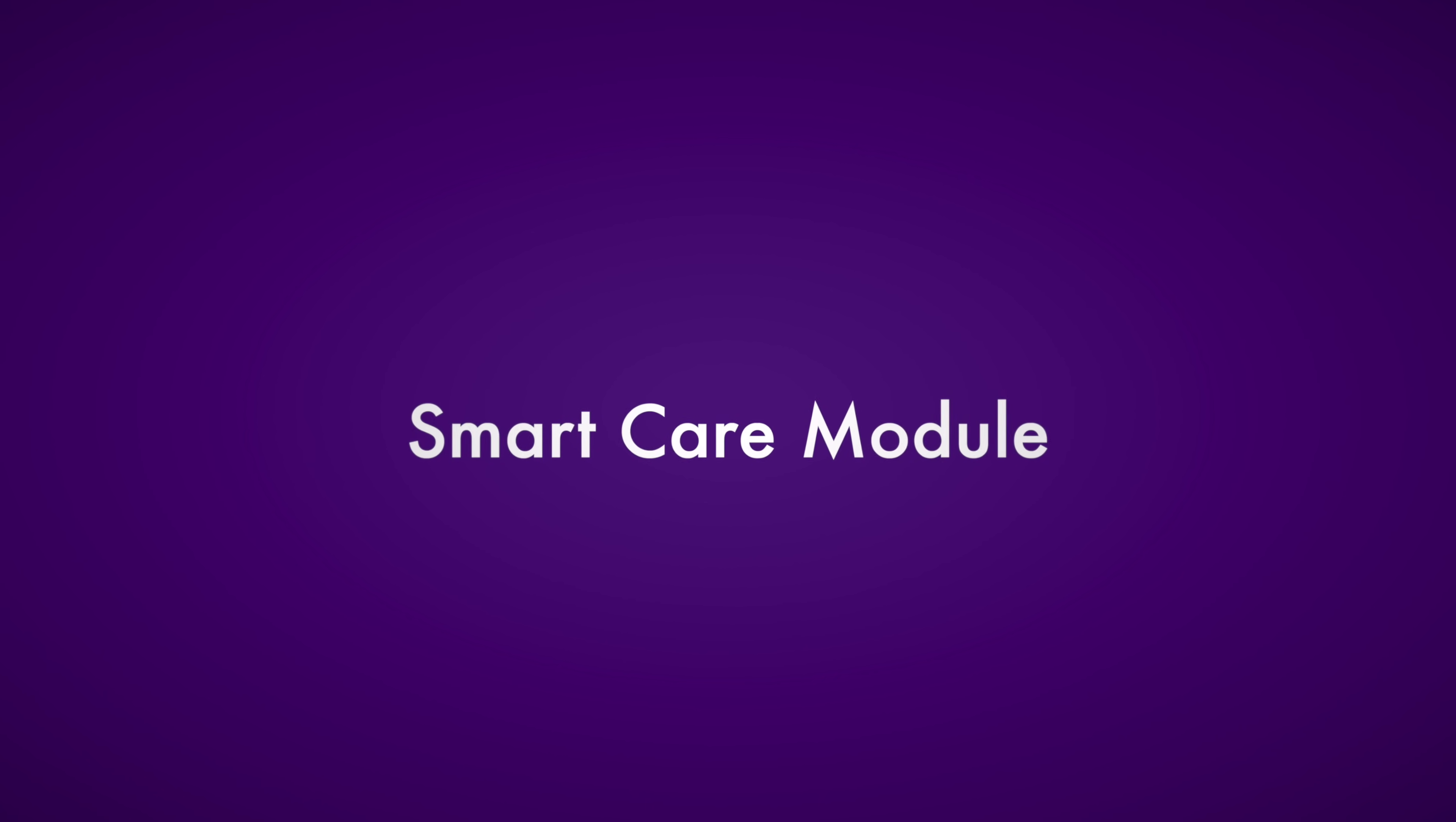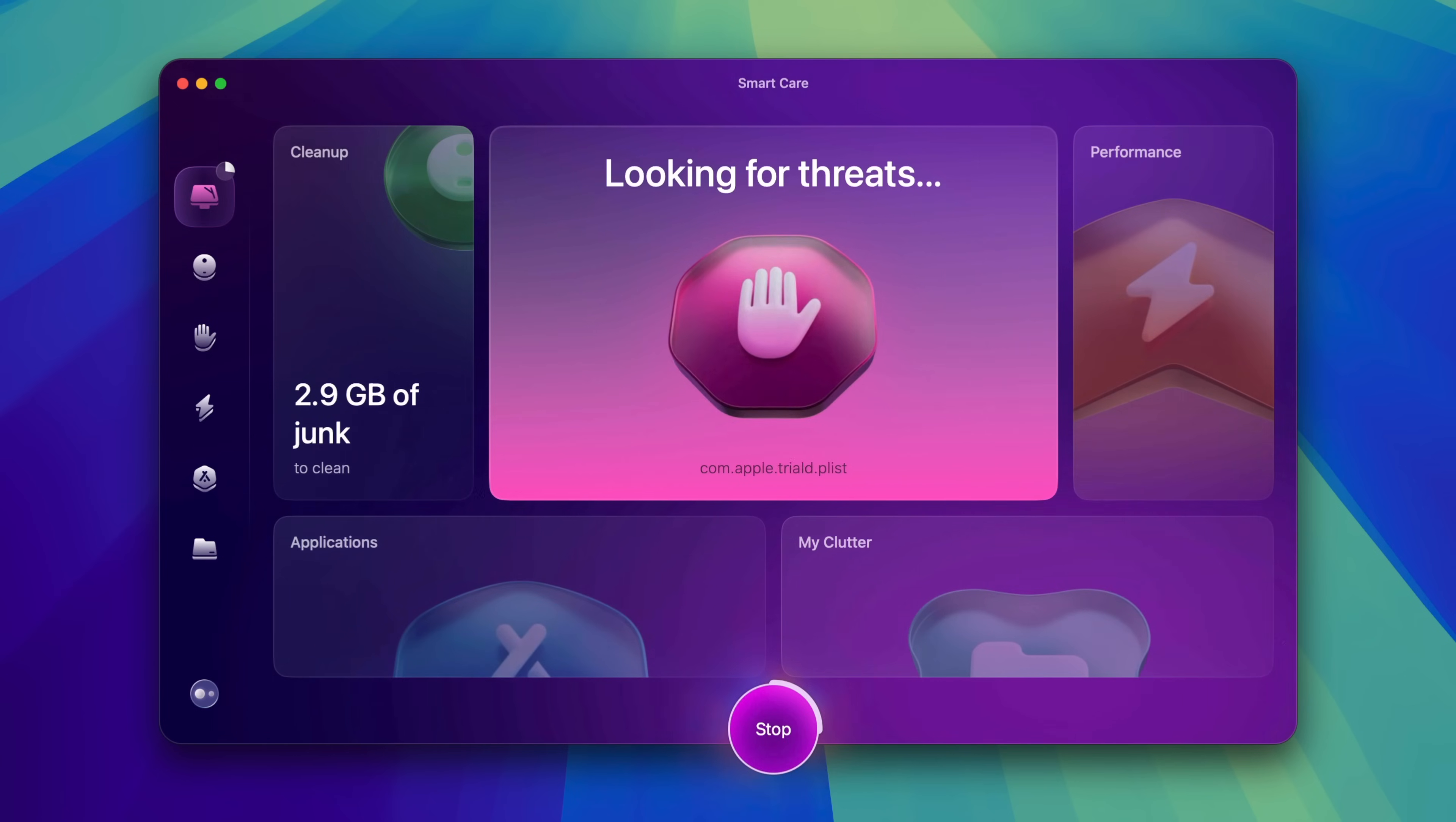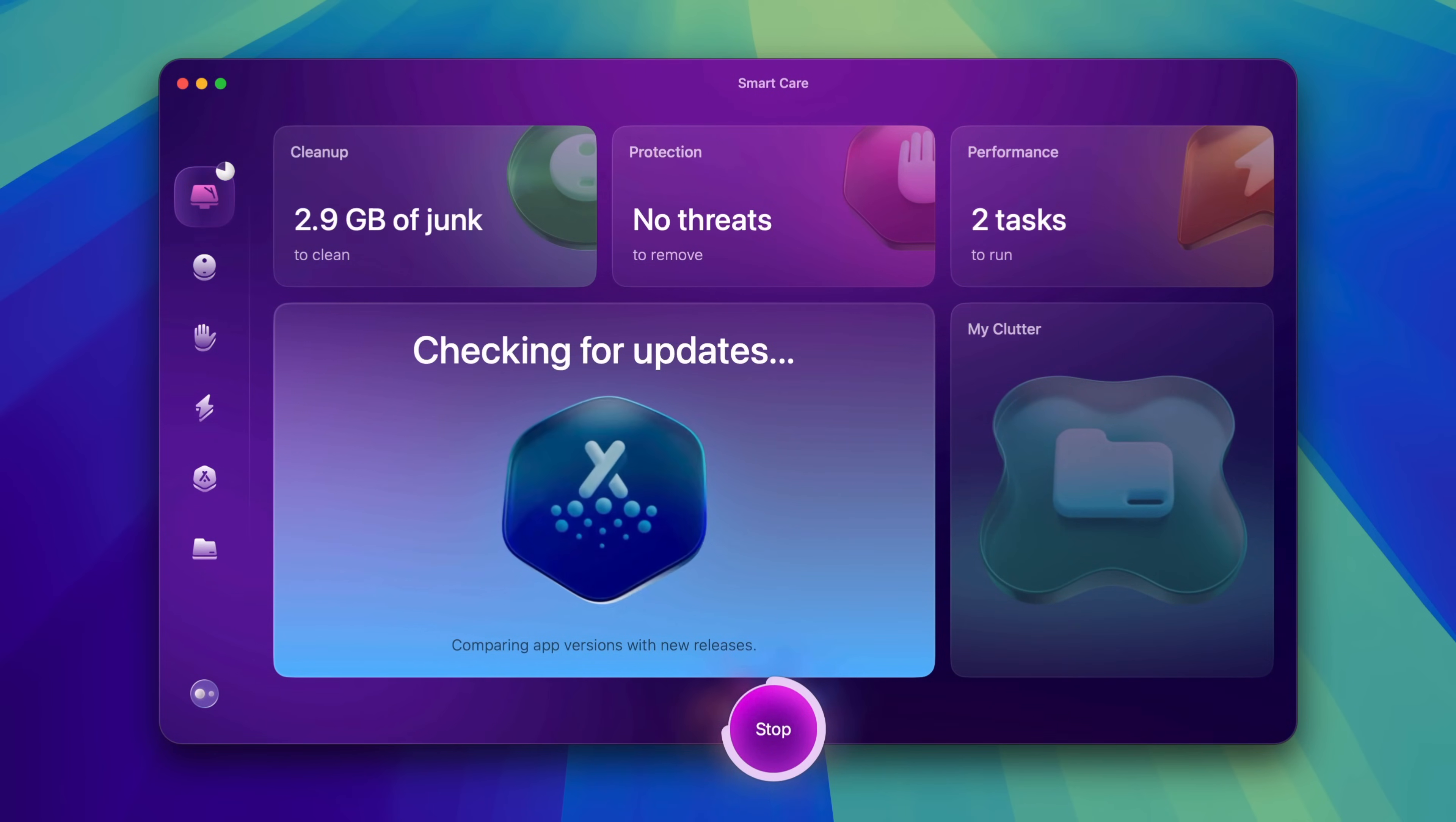It all starts with SmartCare, a universal module that serves multiple purposes. It can help you quickly get rid of junk files, protect your Mac by identifying and removing threats, optimize your Mac's performance, manage and update applications while getting rid of needless clutter.